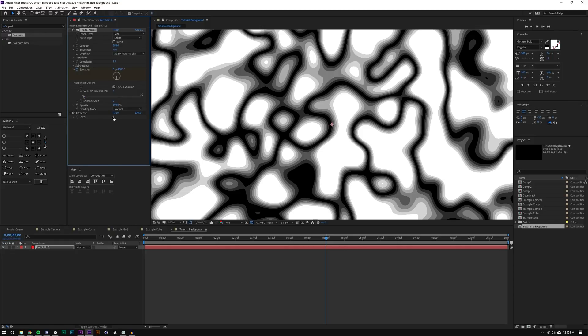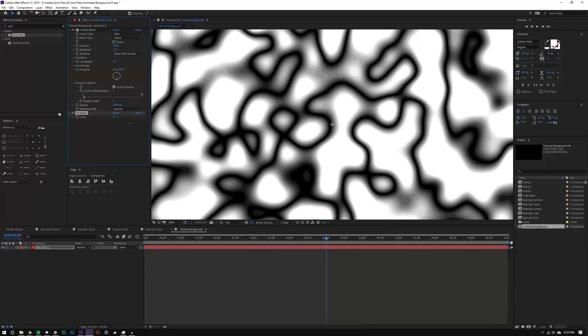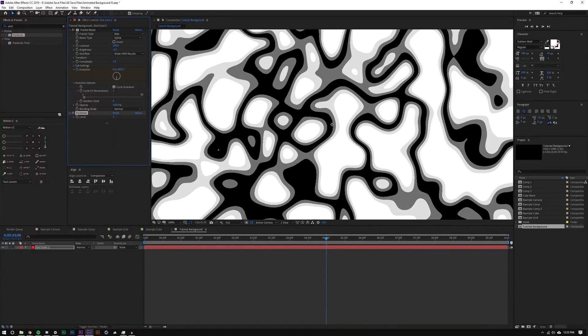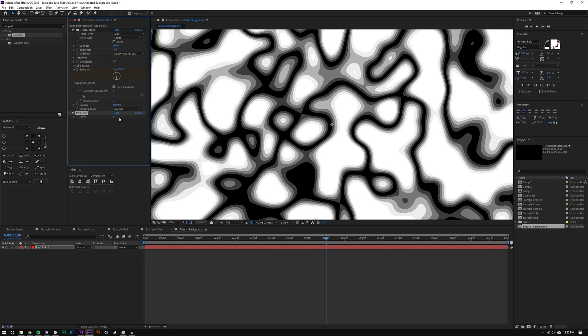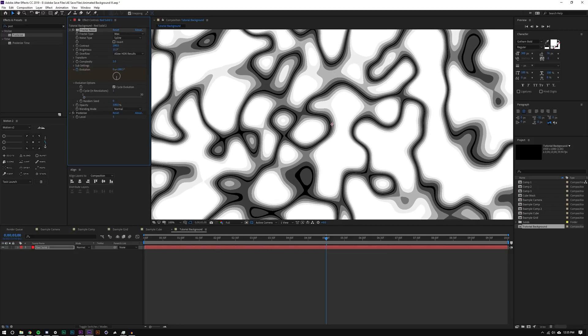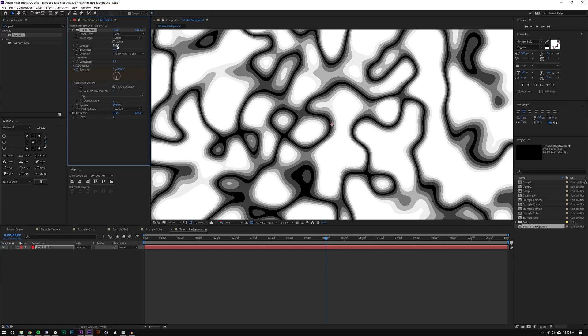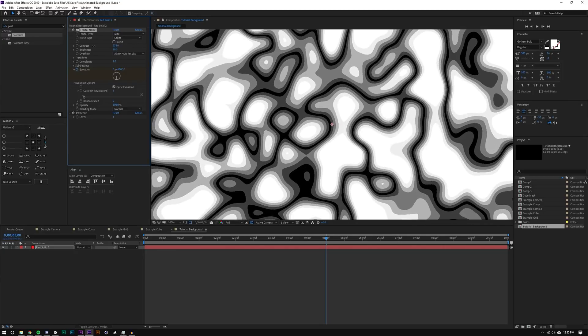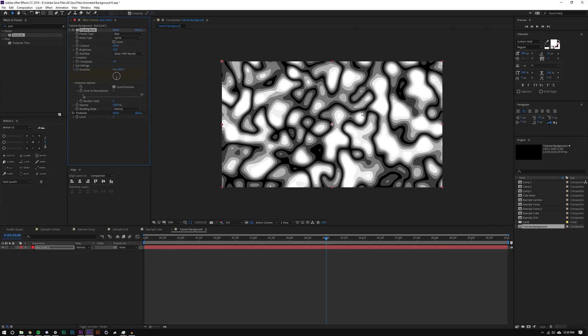So I'm just going to actually go to maybe max and maybe spline. And that gives us kind of a nice kind of softer look here. Now under posterize, if you increase this, it will increase the levels, the number of bandings, I guess you can call that. I think five looks pretty good.